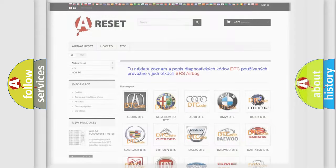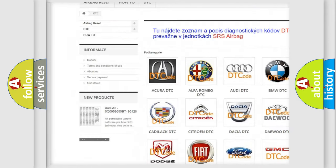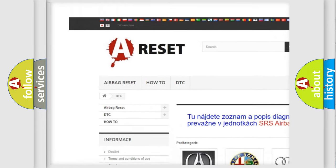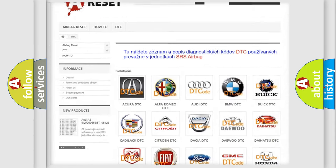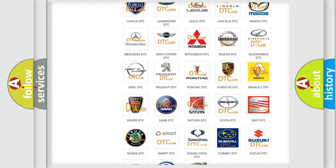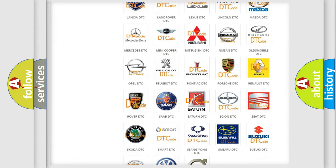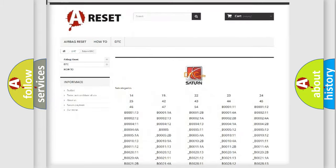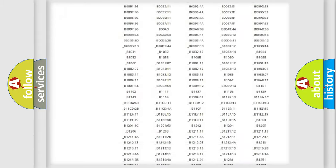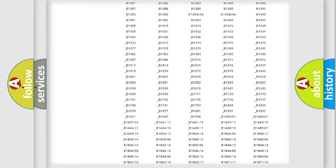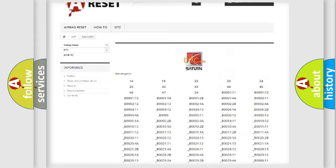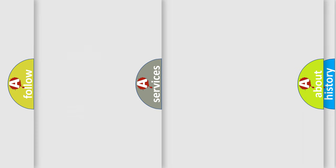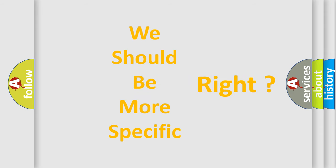Our website airbagreset.sk produces useful videos for you. You do not have to go through the OBD2 protocol anymore to know how to troubleshoot any car breakdown. You will find all the diagnostic codes that can be diagnosed in Saturn vehicles, and many other useful things. The following demonstration will help you look into the world of software for car control units.